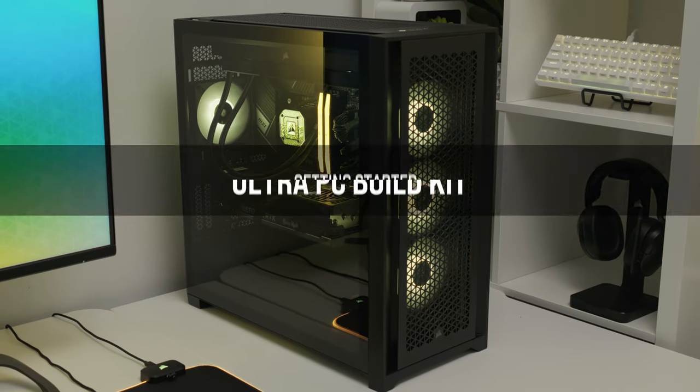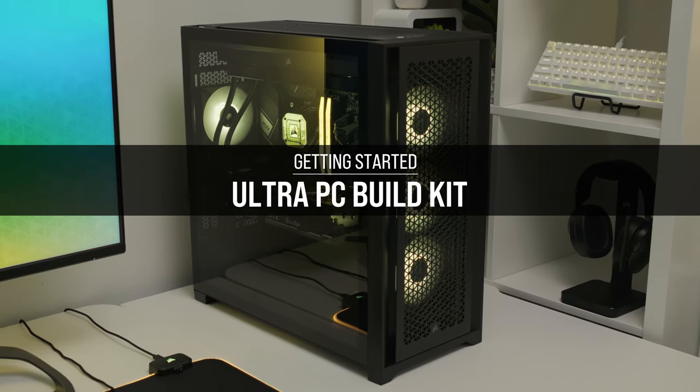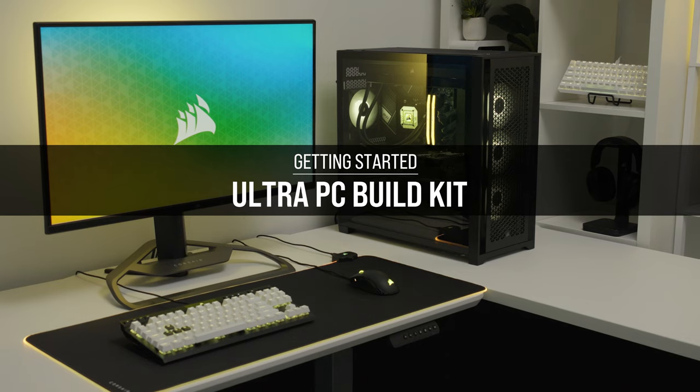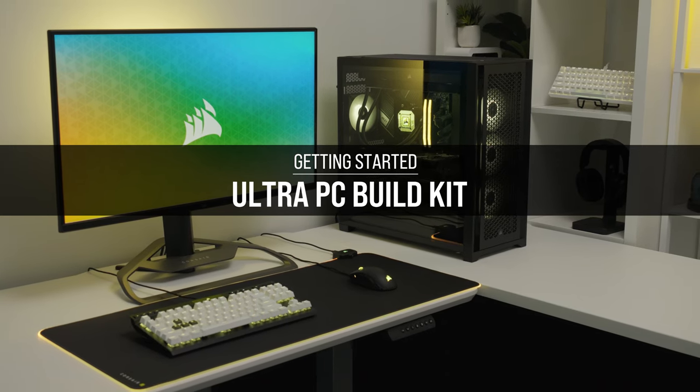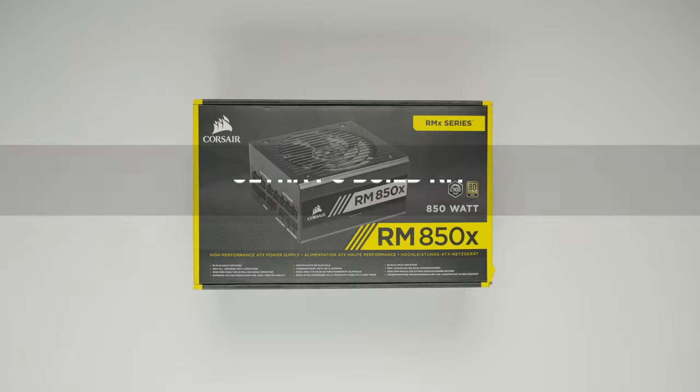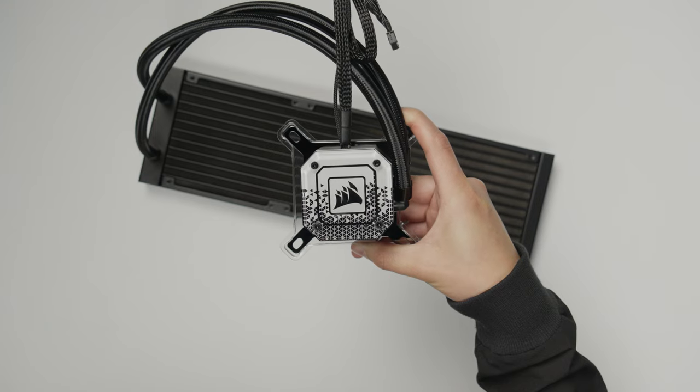With the Corsair Build Kit, you've got everything you need to put together your own system with parts guaranteed to work together. This takes the guesswork out of picking parts, while still giving you all the fun of building it yourself.